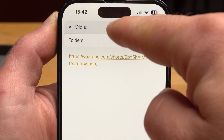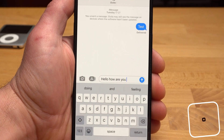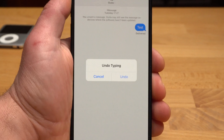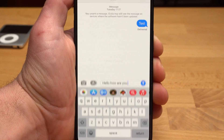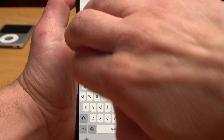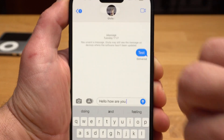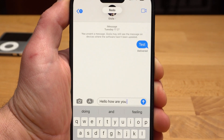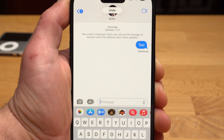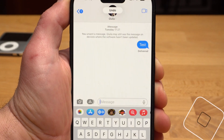There is also an undo function and a redo function in iOS. You can undo the input by shaking the phone, but this only works to a limited extent. It works better if you swipe to the left with three fingers. If you swipe to the right with three fingers, the entry is redone. This works in any application where you enter text.